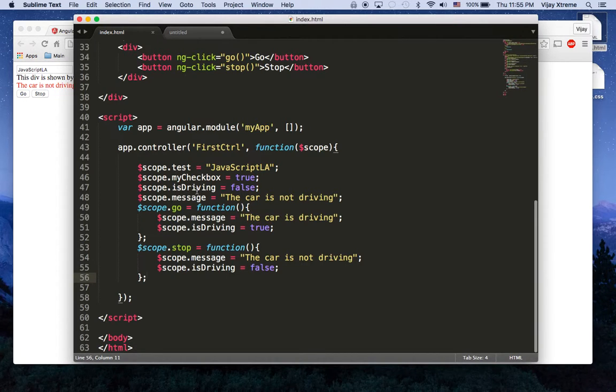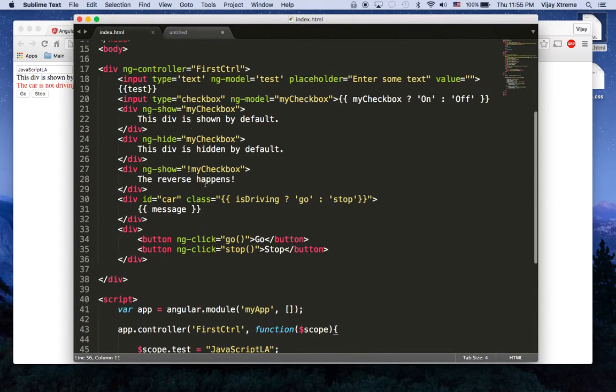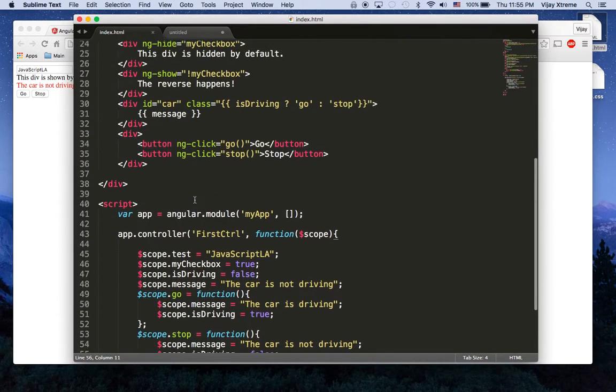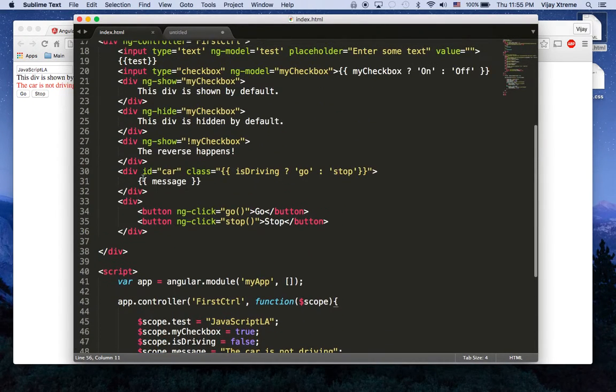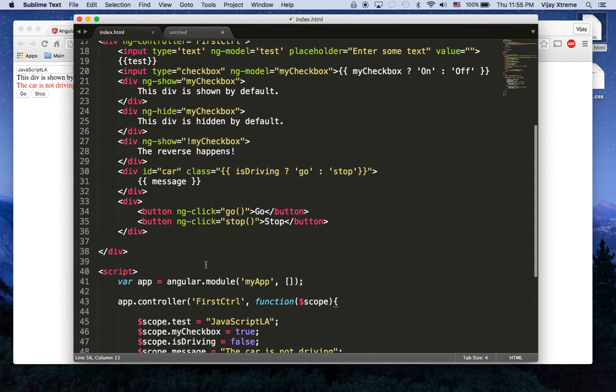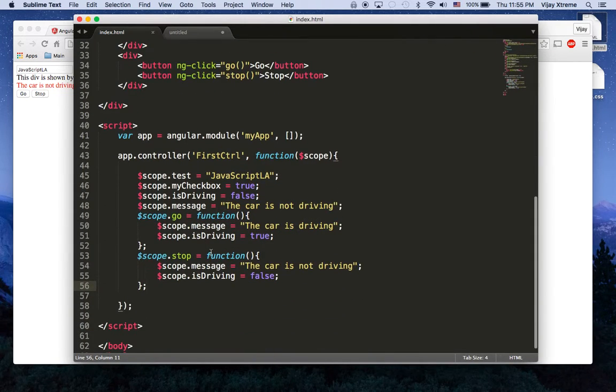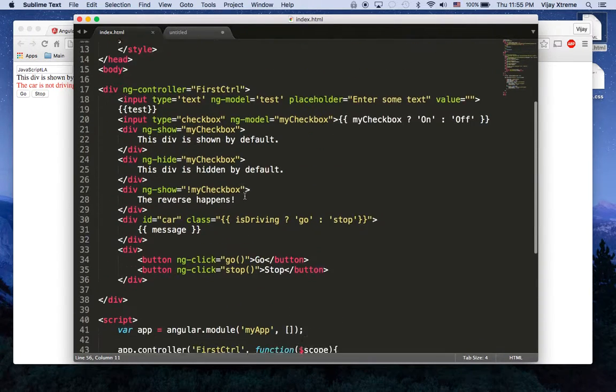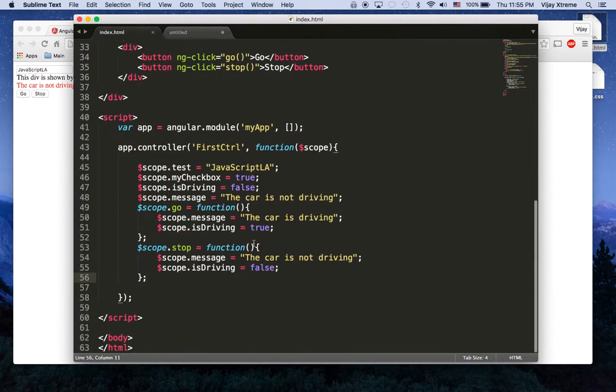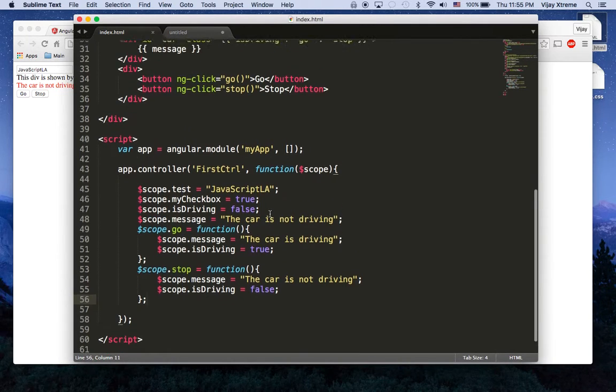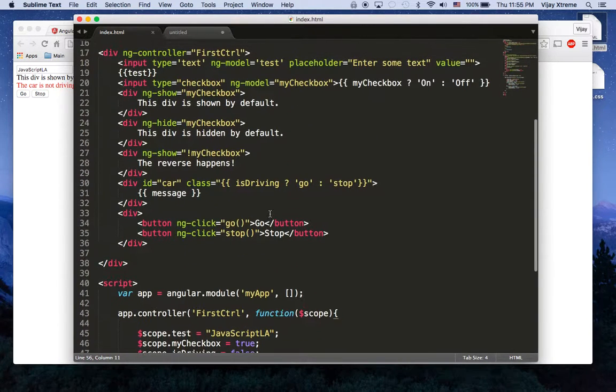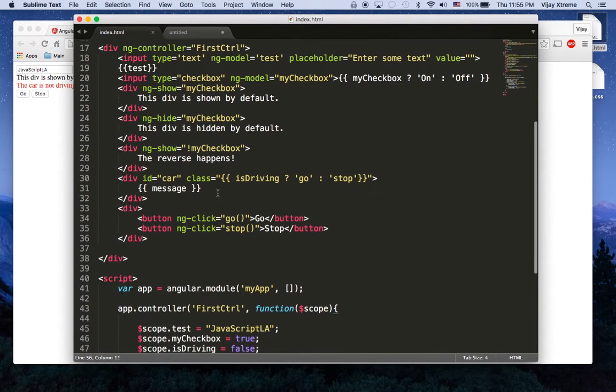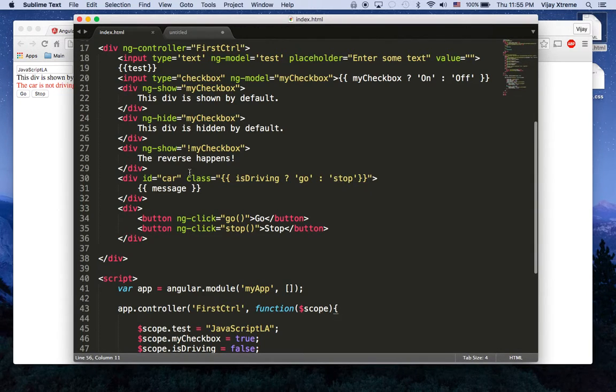Like we have an input of type text, input type of checkbox, we also made our own models down here that are not in the HTML like isDriving and message. But using these template tags we're able to display the contents of those and also use the boolean values to show cool things like the car is driving and the car is not driving, and then of course we can use conditions here to change our CSS class on the fly.